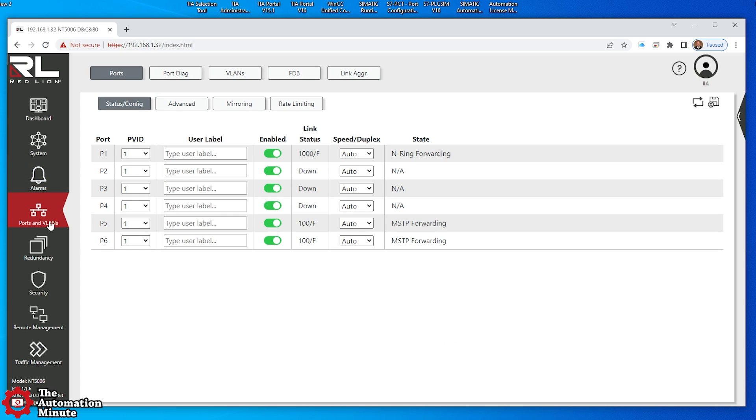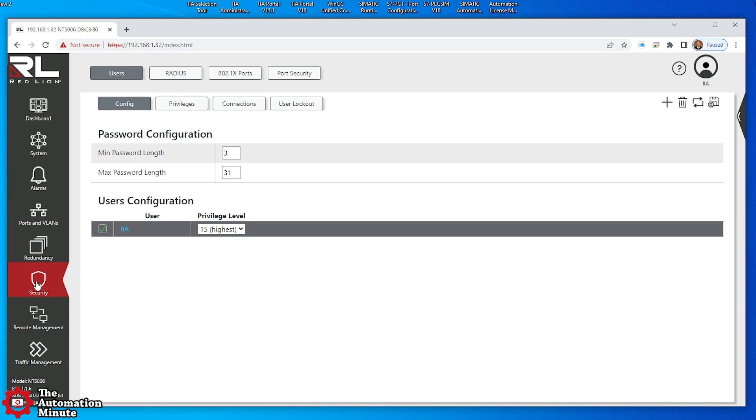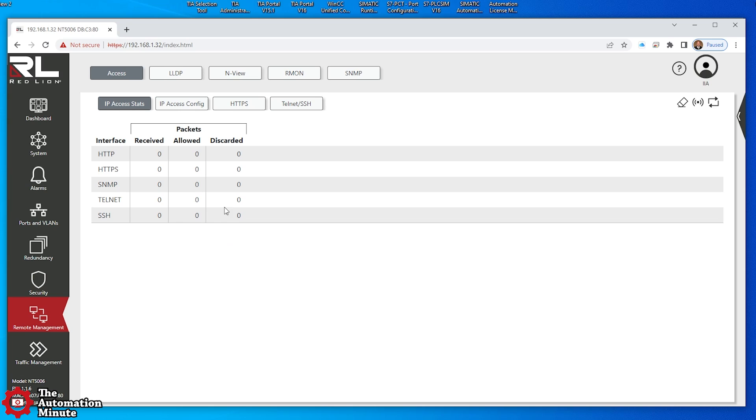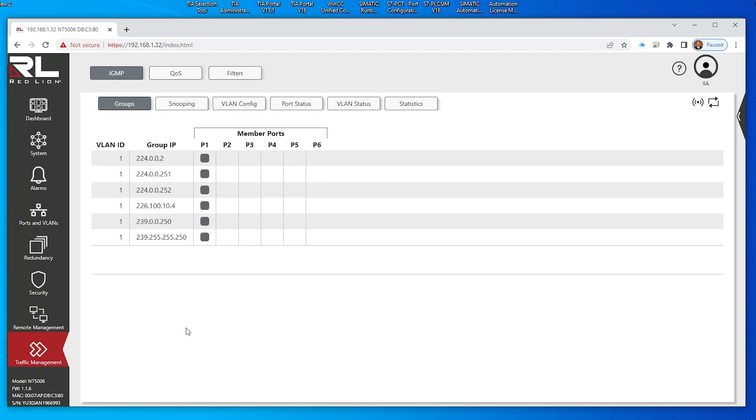Let's look at ports and VLANs. We can see which ports are enabled, which are not. We don't have any redundancy configured. Security, we're not doing anything there. We just created it. Of course you see my username, remote management and traffic management. Now one of the things you'll see down here is the model number NT5006, the firmware currently in it, the MAC address and the serial number of the unit.